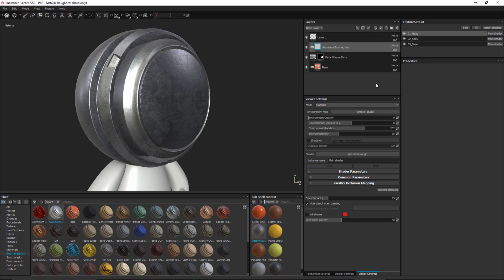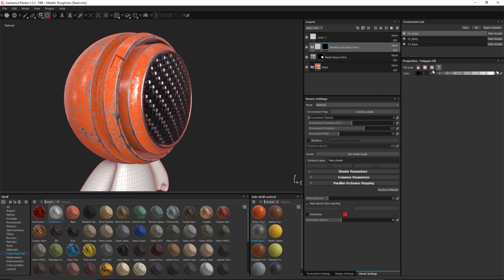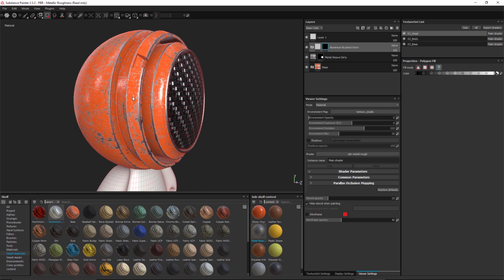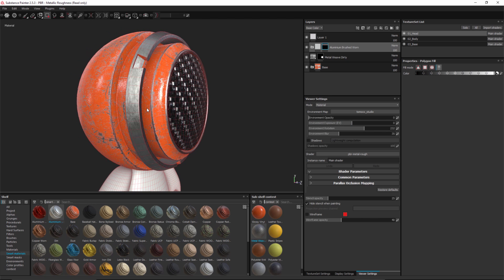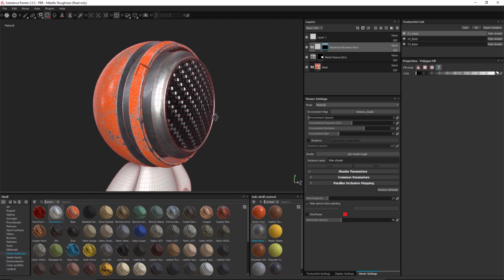Next I'd like to go back to my smart materials and grab this aluminum, dragging it to the top of my layer stack. Since it's on top it's overriding everything, so I need to mask this layer. Right click, add black mask. I'll use the polygon fill set to UV mode and click on an area to fill this UV shell. I think I made a mistake, so I'll hit X on the keyboard to automatically invert the color value for my mask, then left click back on this area to change the mask value.